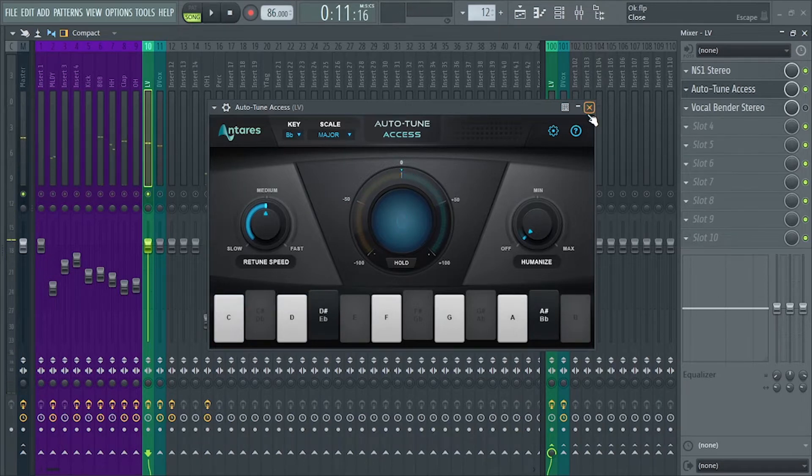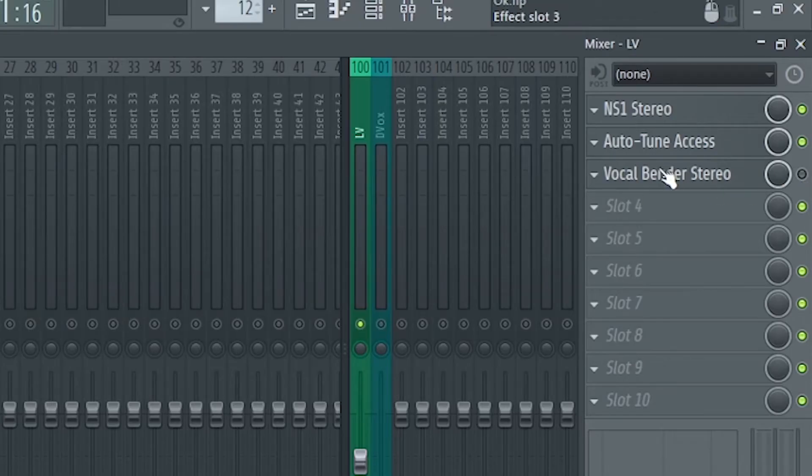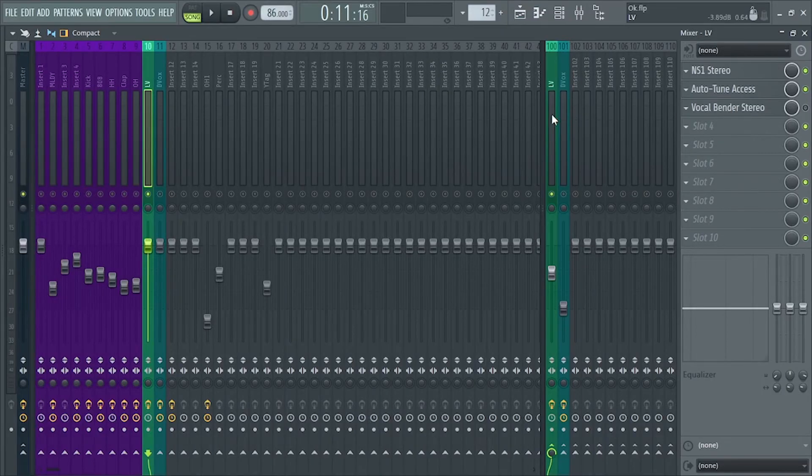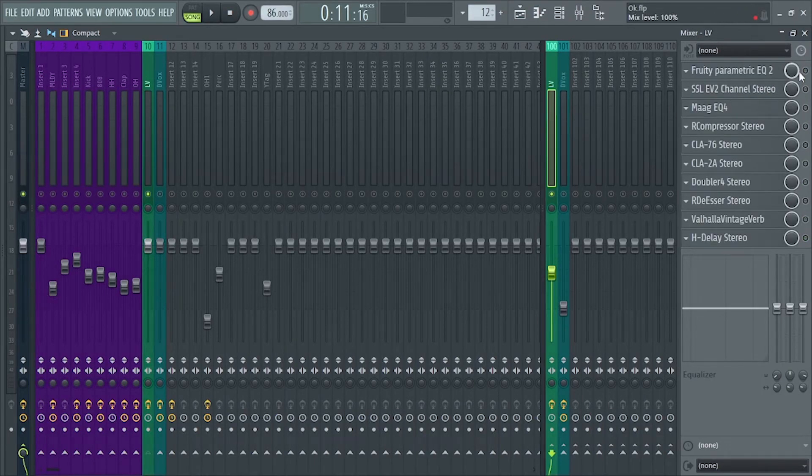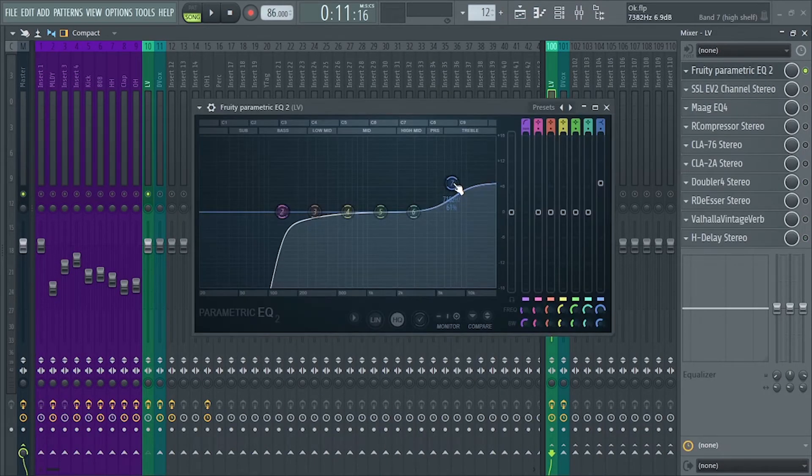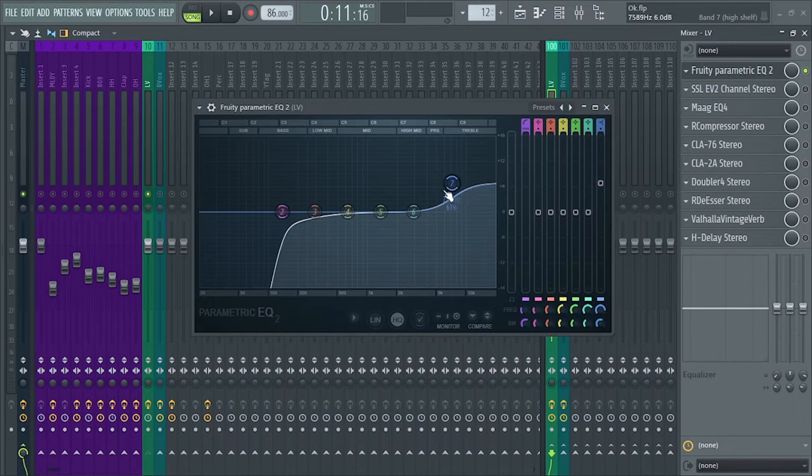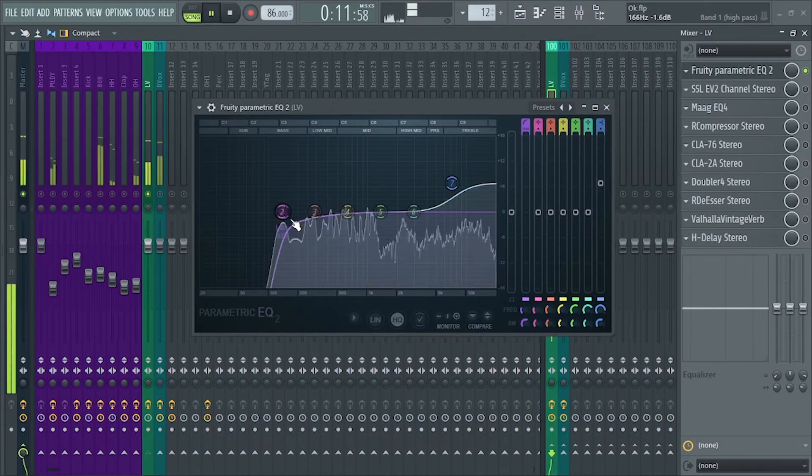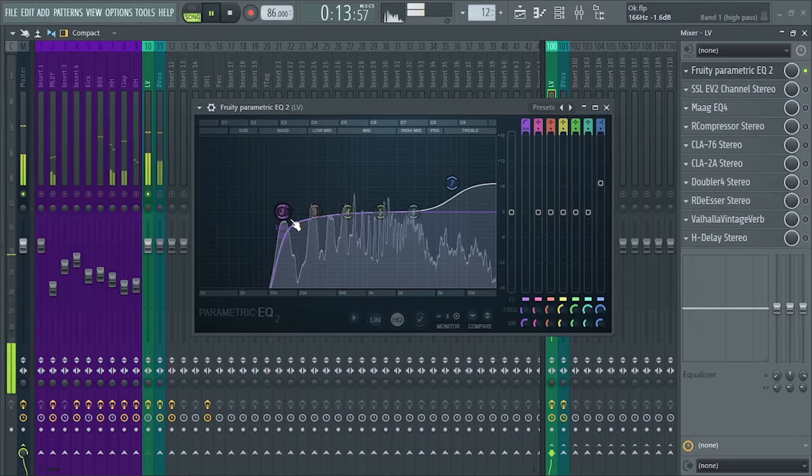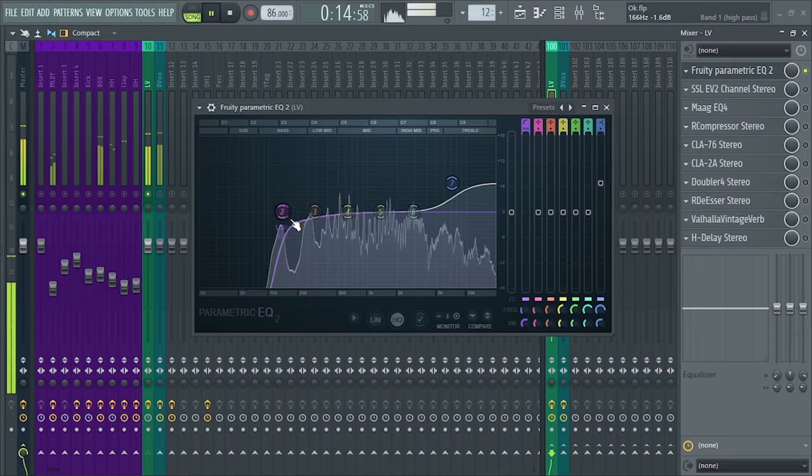So let's keep this vocal bender for now. We'll come back to it later. Next is parametric EQ2. I just boosted the top end and lowcut.